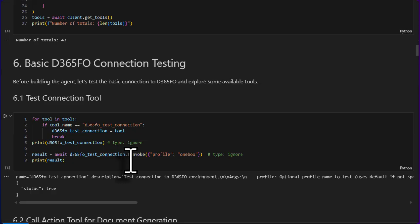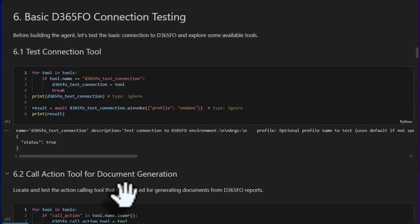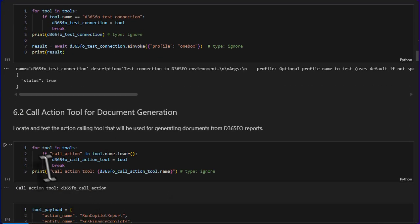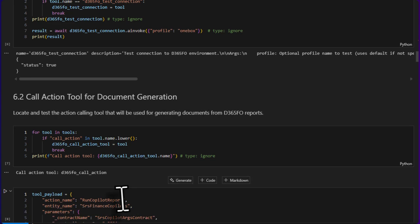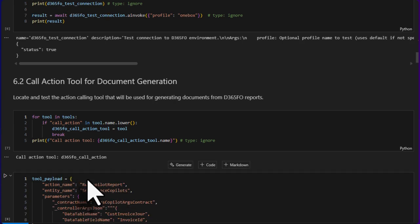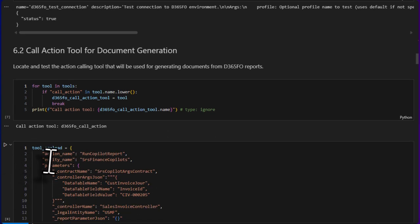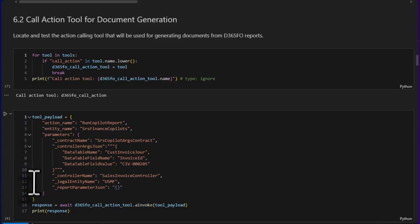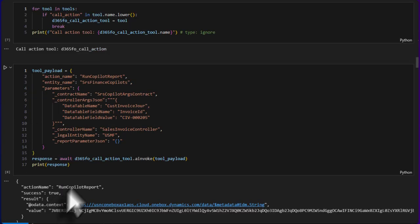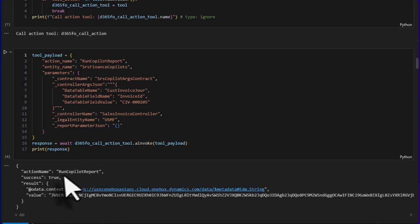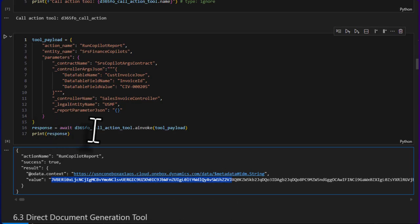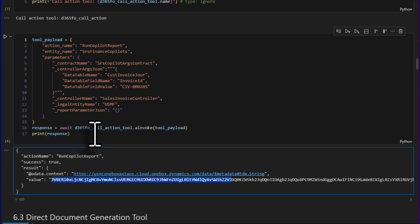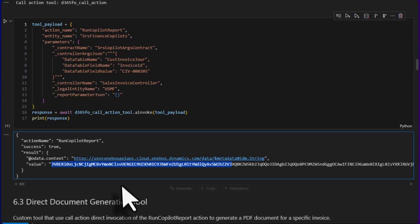With that, we are also this cell is finding call action, call action tool, and we have D365 call action tool found. This is a payload to download a PDF, a customer invoice PDF. Over here we are testing this tool if it's going to work or not. So it did work with these, and this is the string for the PDF report we have. And again, this is the tool from MCP, so we are not writing, developing anything, just testing how to invoke that.